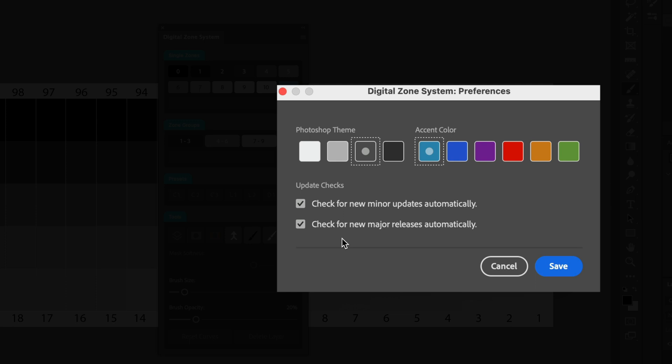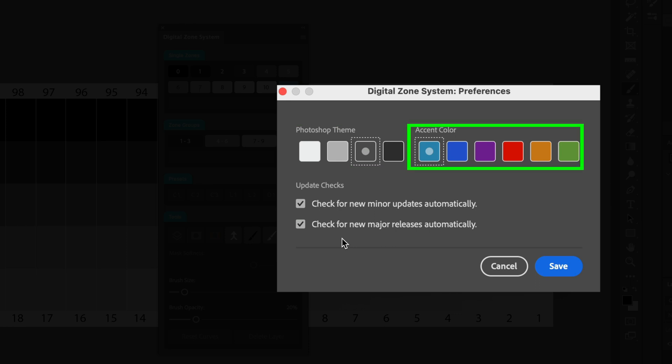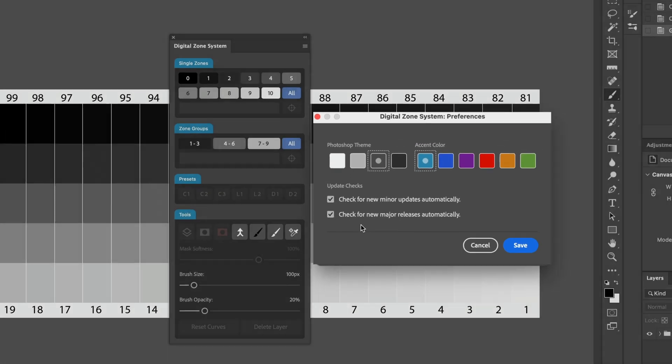Also in the Preferences dialog box, we can now change the theme color of the Photoshop user interface itself and we can change the accent color of certain elements within the plugin. So let's start by looking at the Photoshop theme.